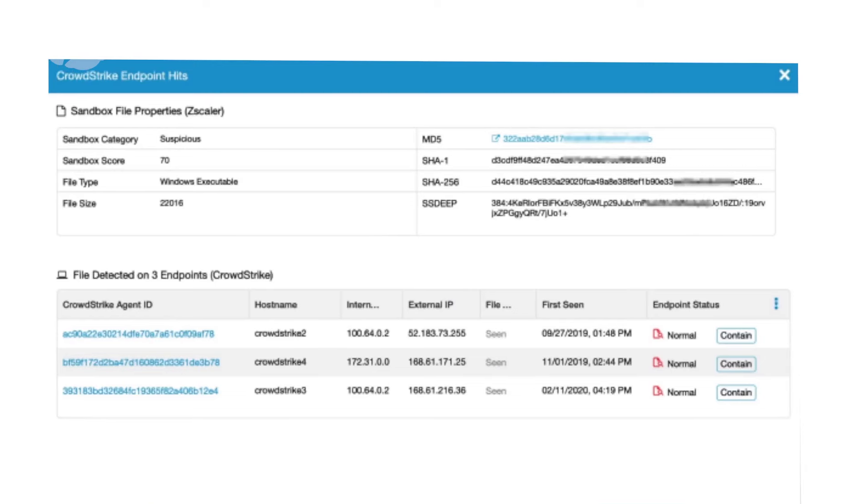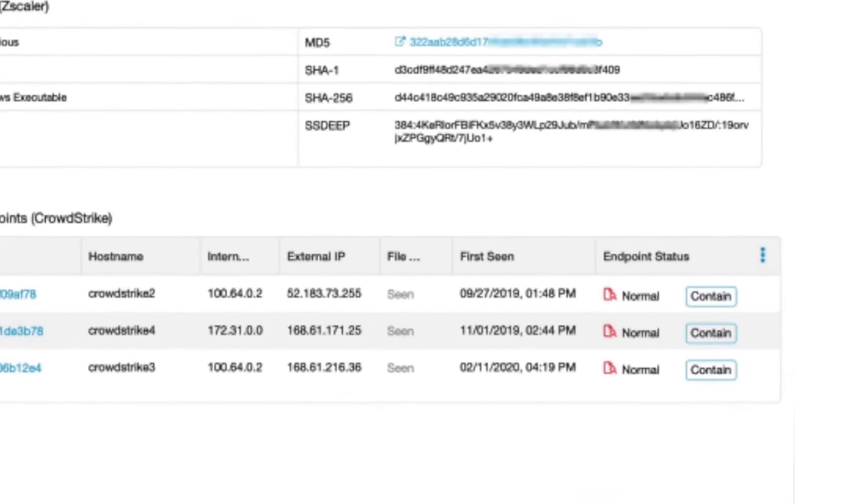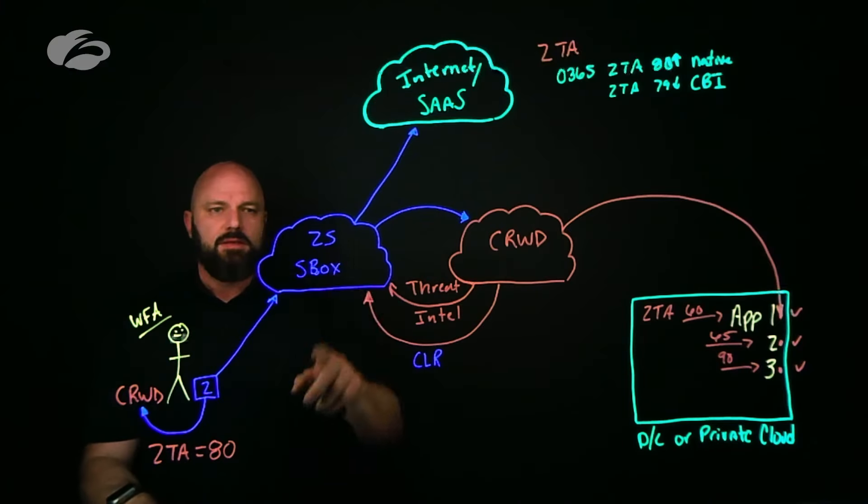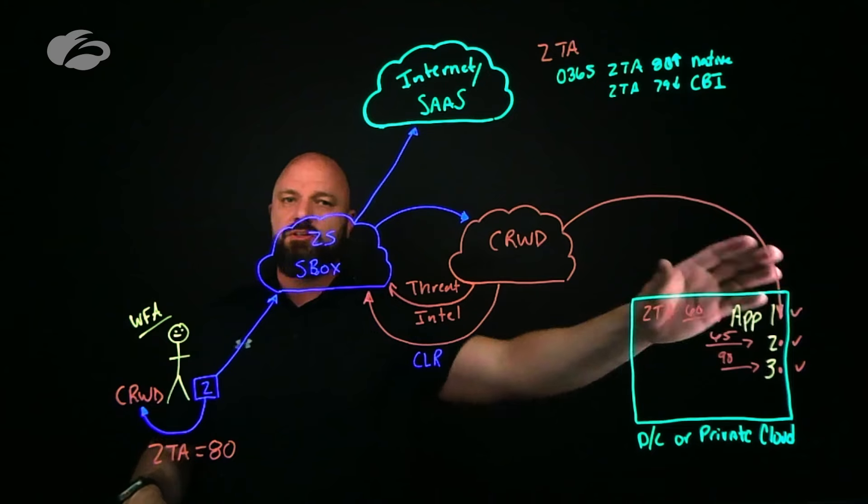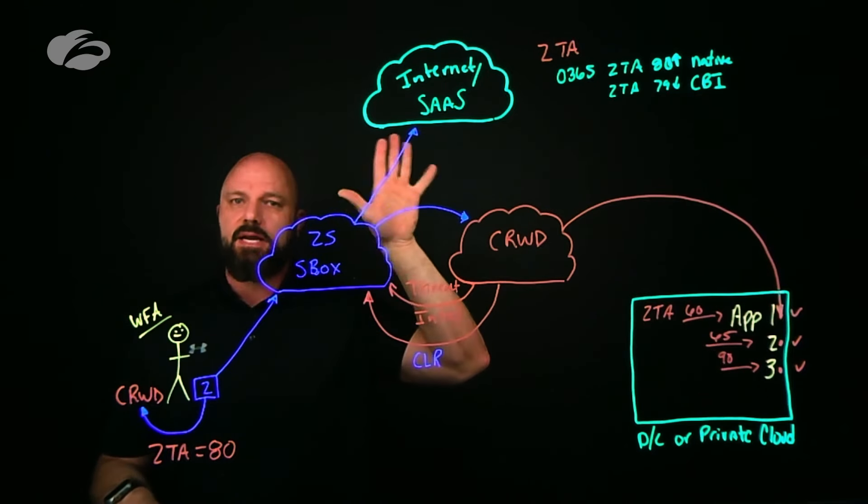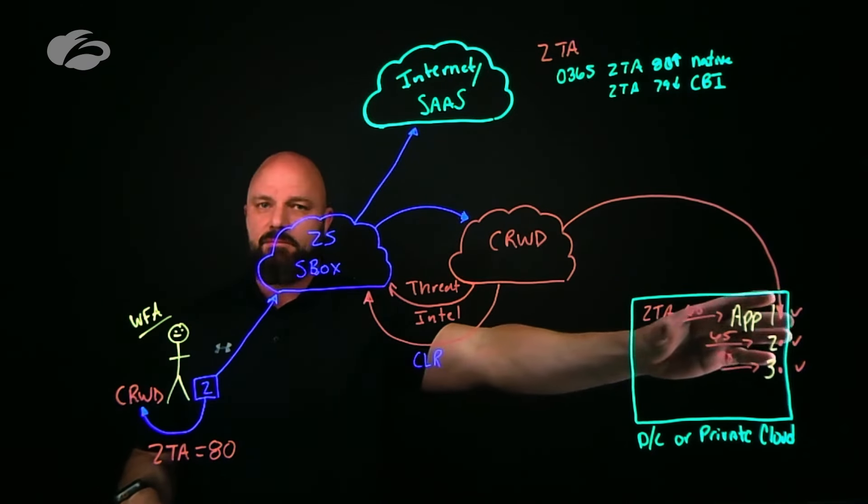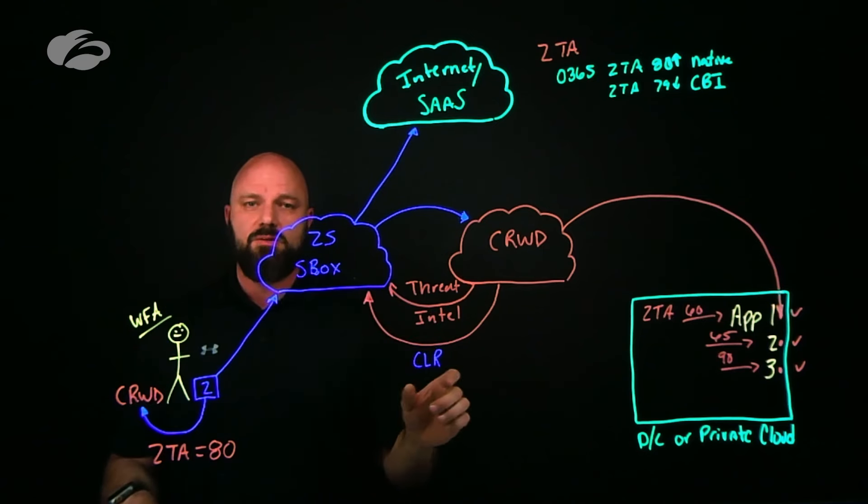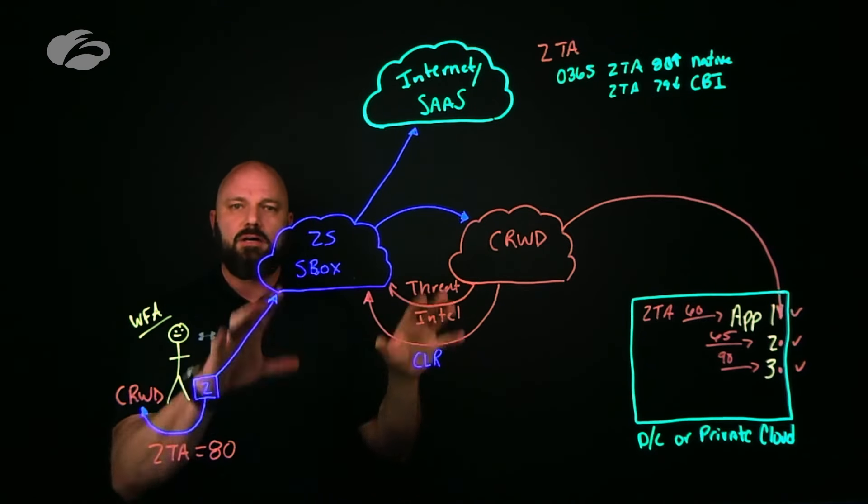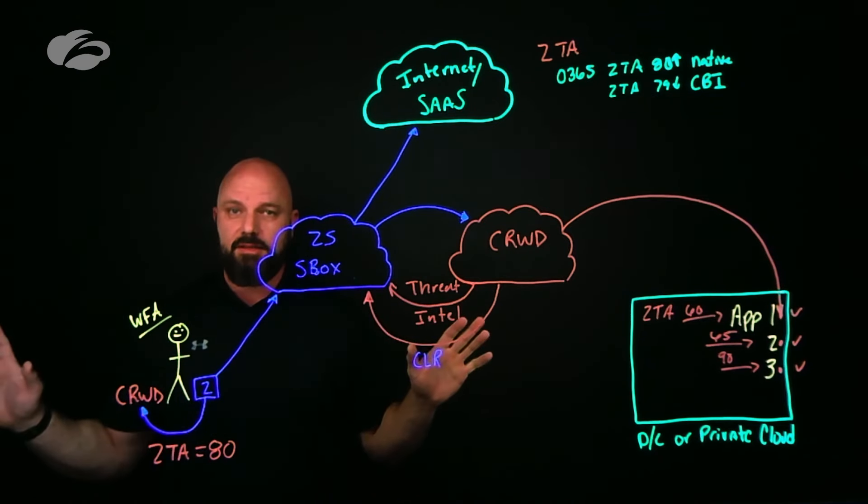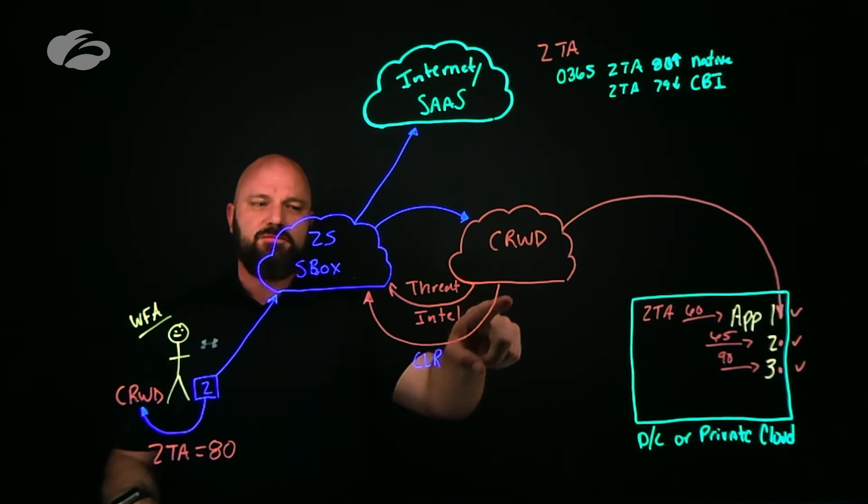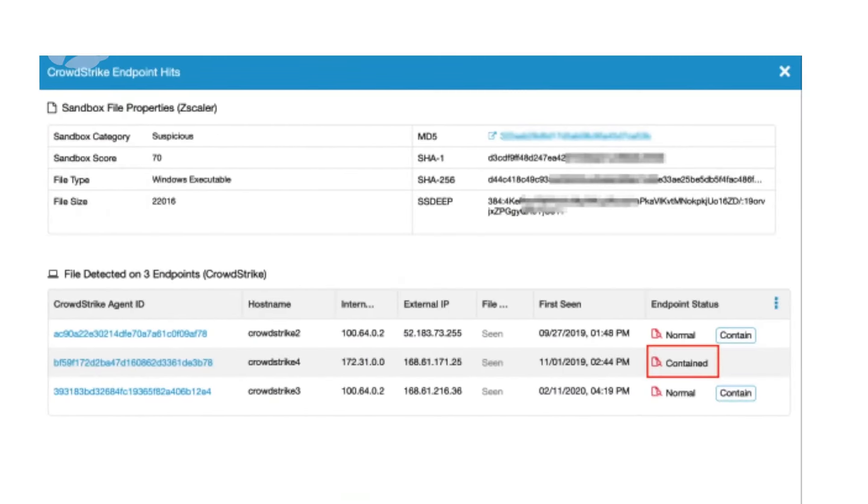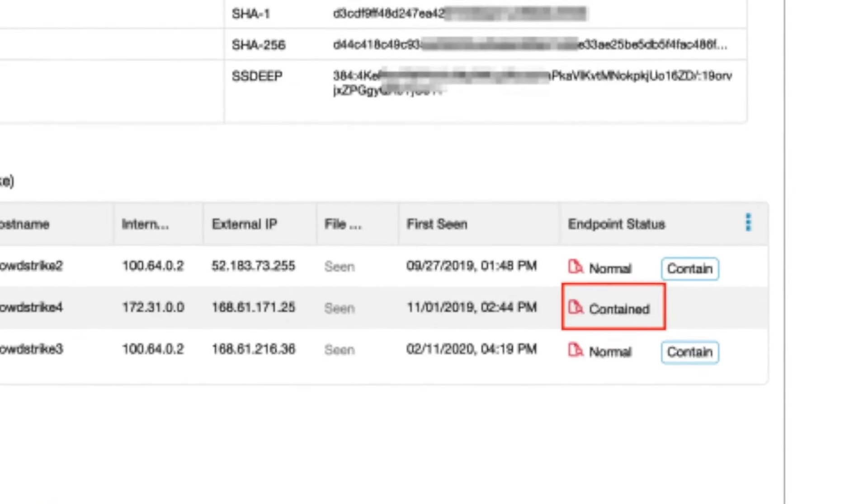CrowdStrike is going to phone back home - this is what I call closed-loop remediation - and say 'I found three hosts that actually have that particular binary running.' It comes over here and you'll notice from the Zscaler UI it says it's normal. But if you choose to move that to contain, Zscaler is going to tell CrowdStrike. CrowdStrike is going to come over here, we'll pick on application two server, and say we're going to move this from normal to contain, which means that device on your network can no longer talk to anything. True zero trust, boom, completely locked down. It's going to feed that information back and you're presented in the Zscaler UI that that particular device has been contained.